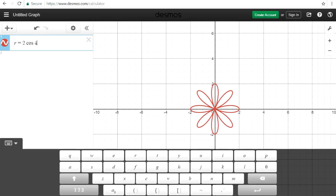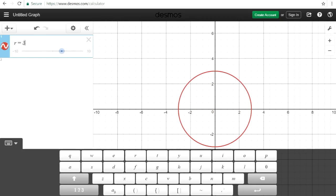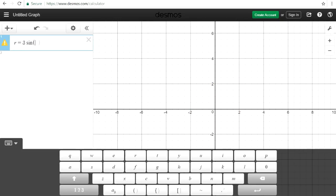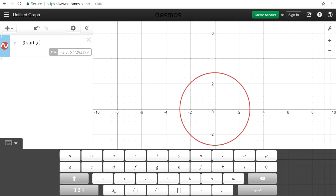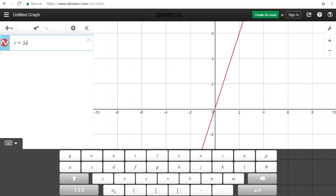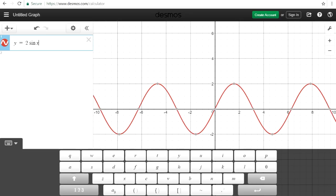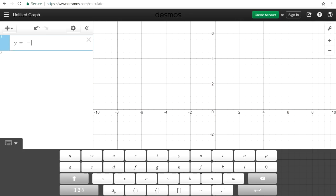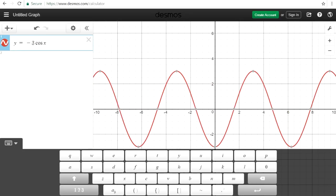Here's another polar equation: 3 sine 5 theta. As you can see, it's very useful. Now let's try trigonometry — let's try some trigonometric equations. That's 2 sine x, and here's negative 3 cosine x.